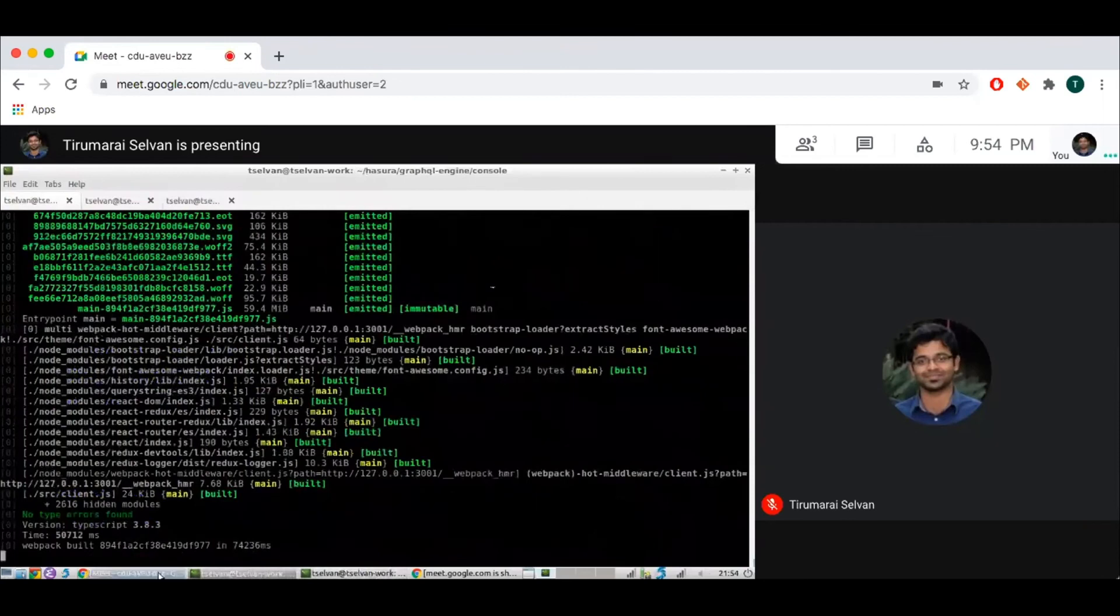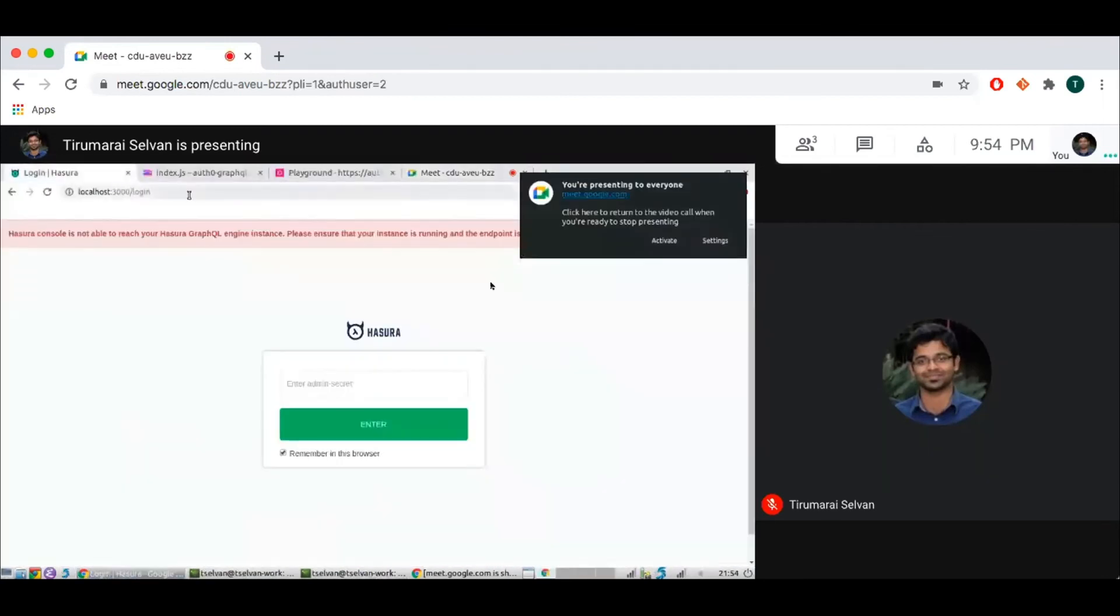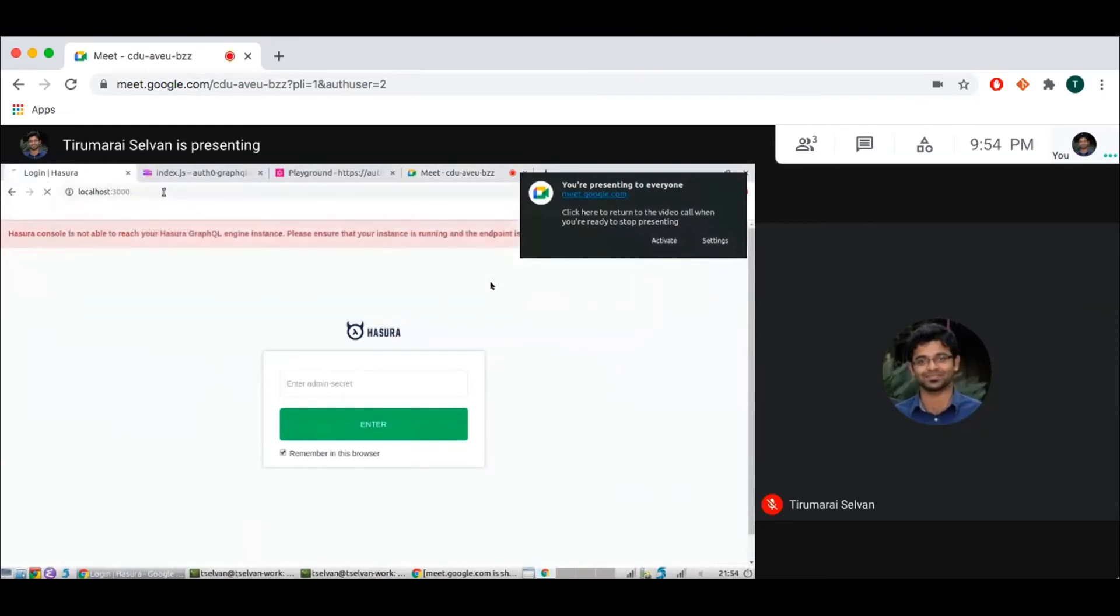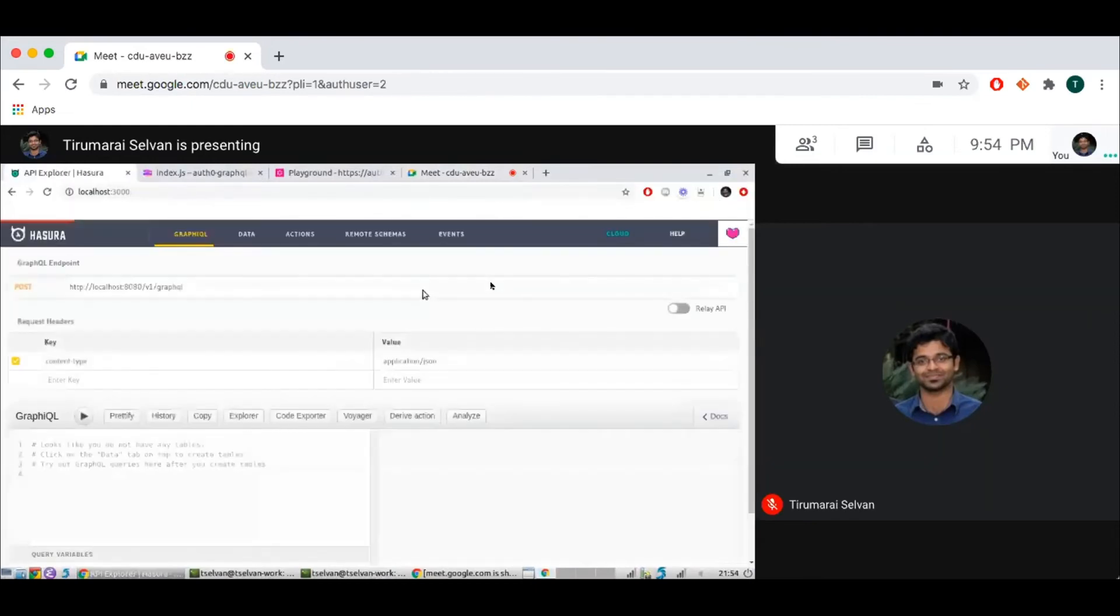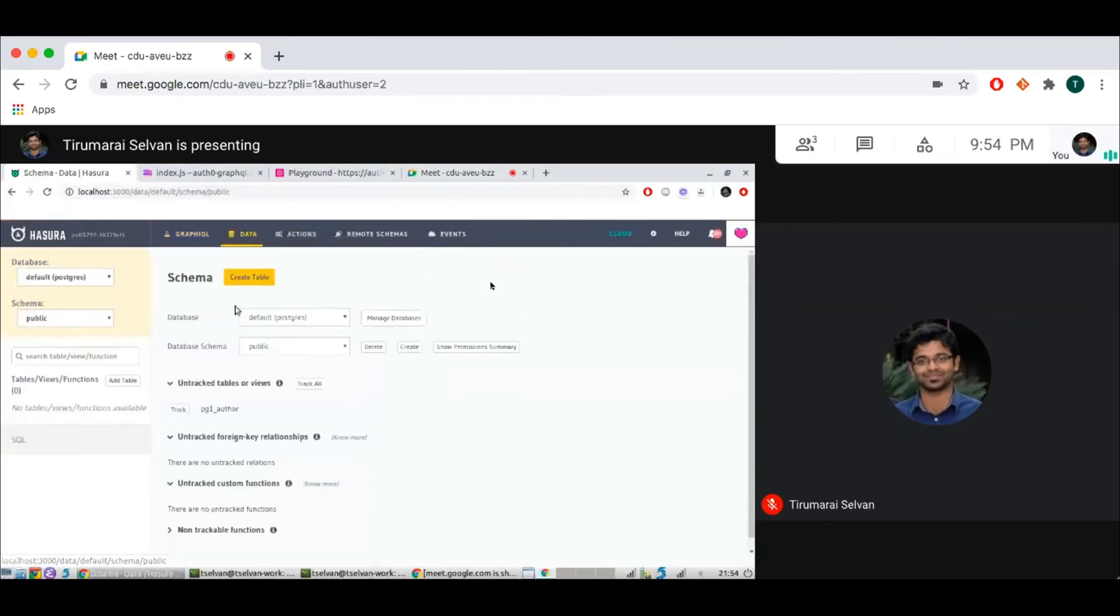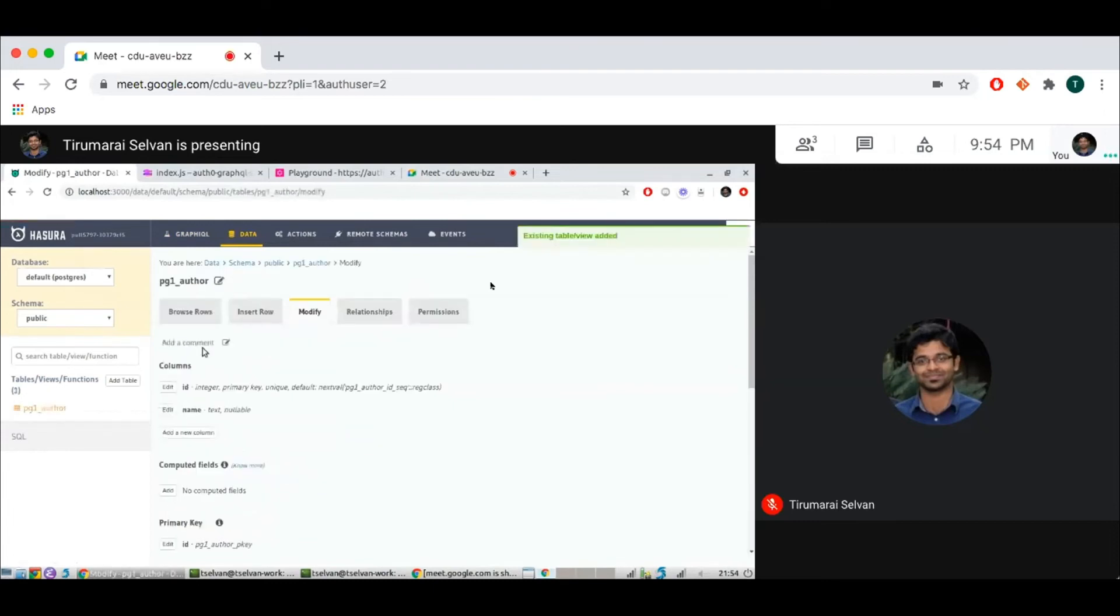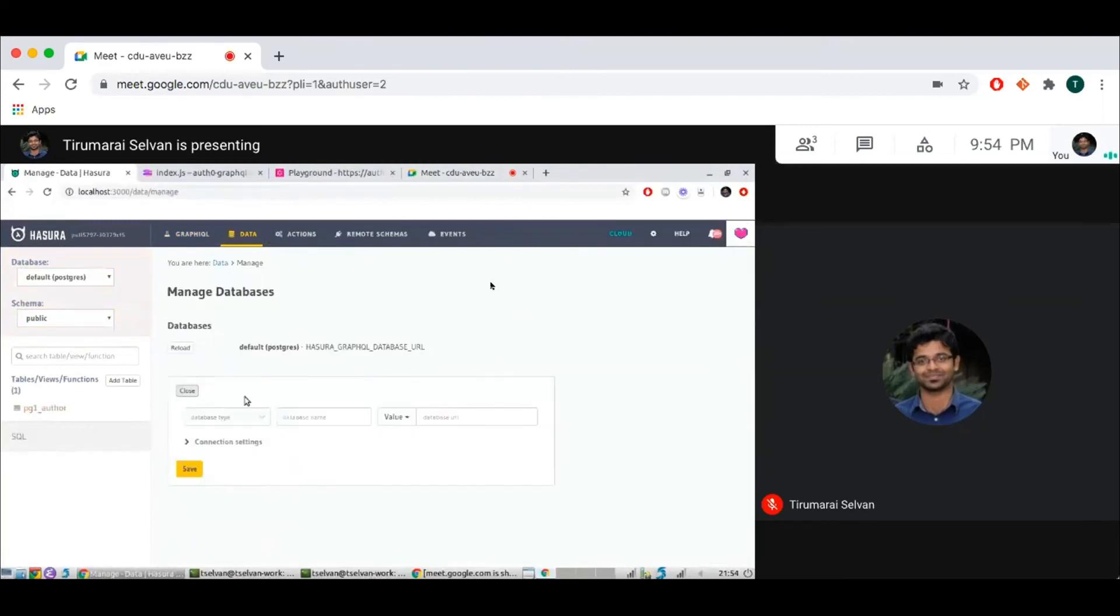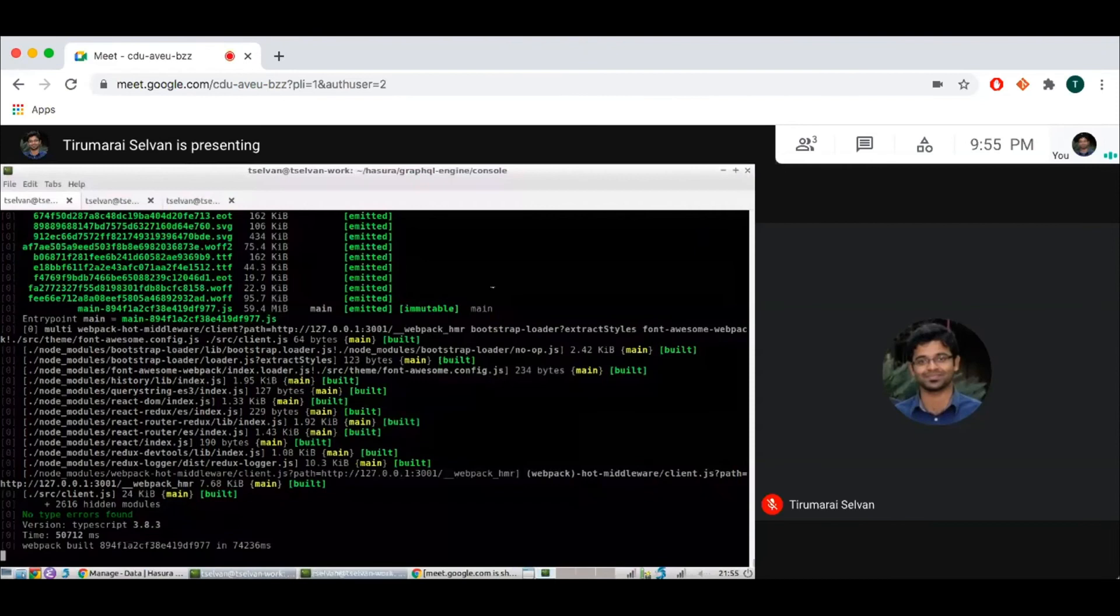So let me go to my console here. If I go to data tab, I can see Postgres 1 author is available in the default Postgres database. So I'll quickly go and track that. And I can also add another database. Let's call this Postgres Pg2, and I need to give the connection string.